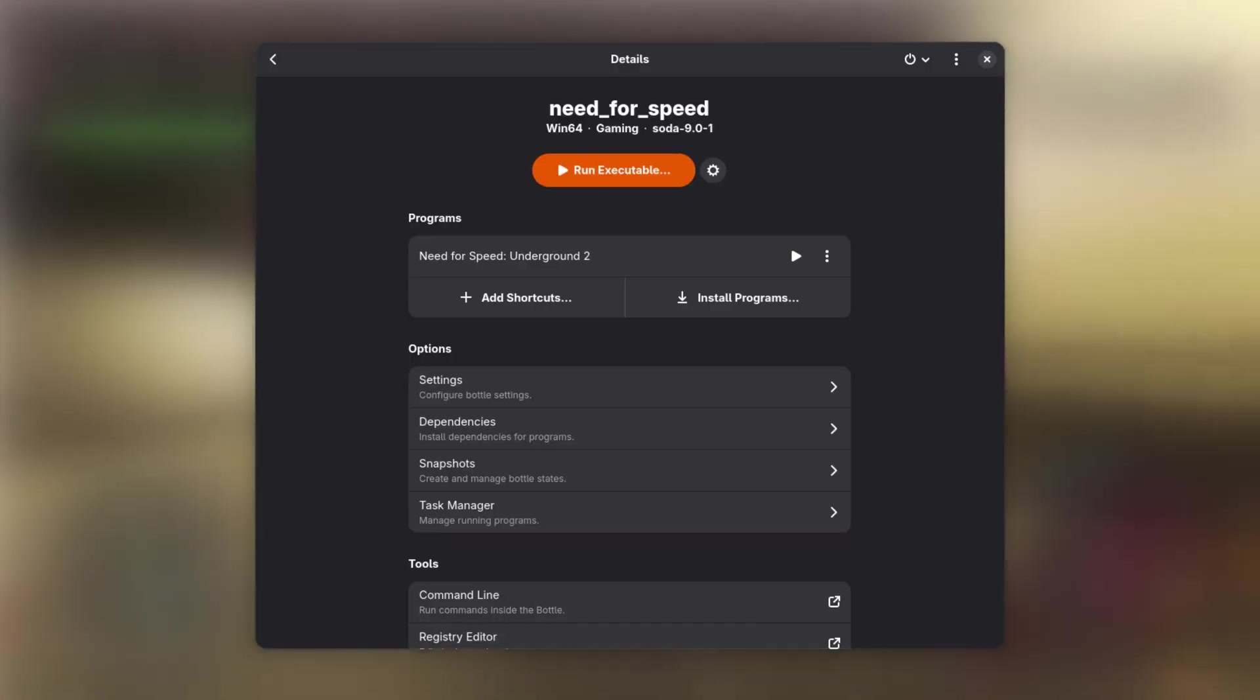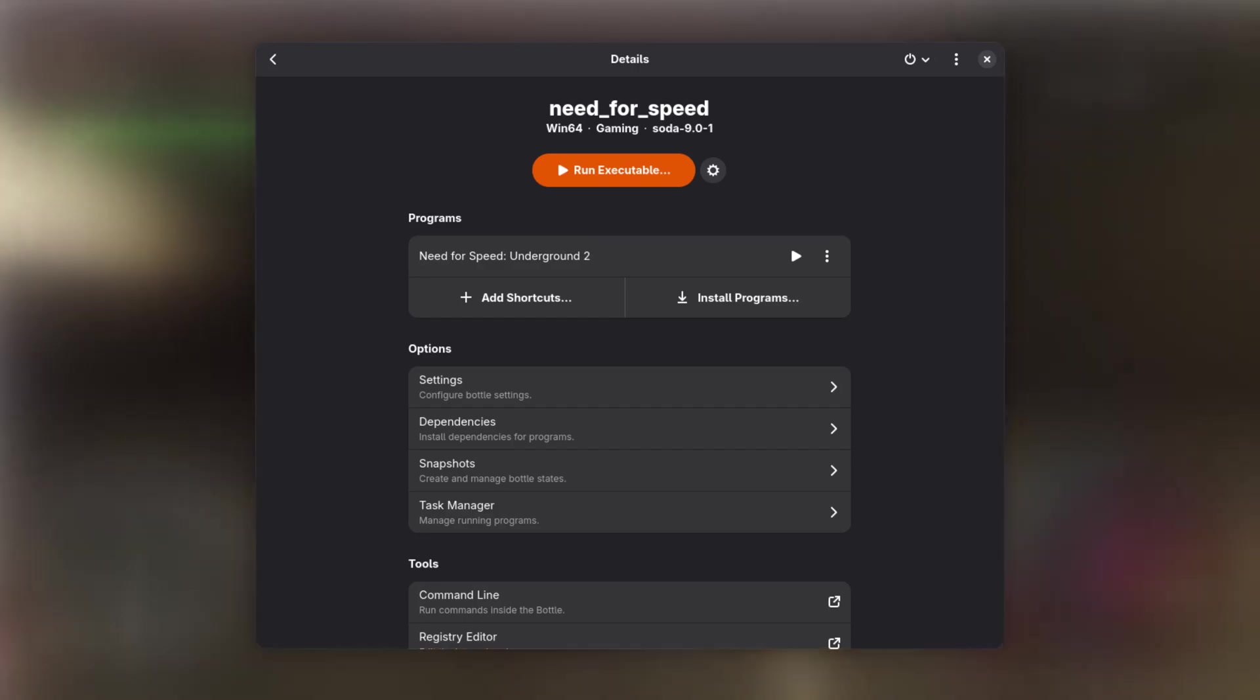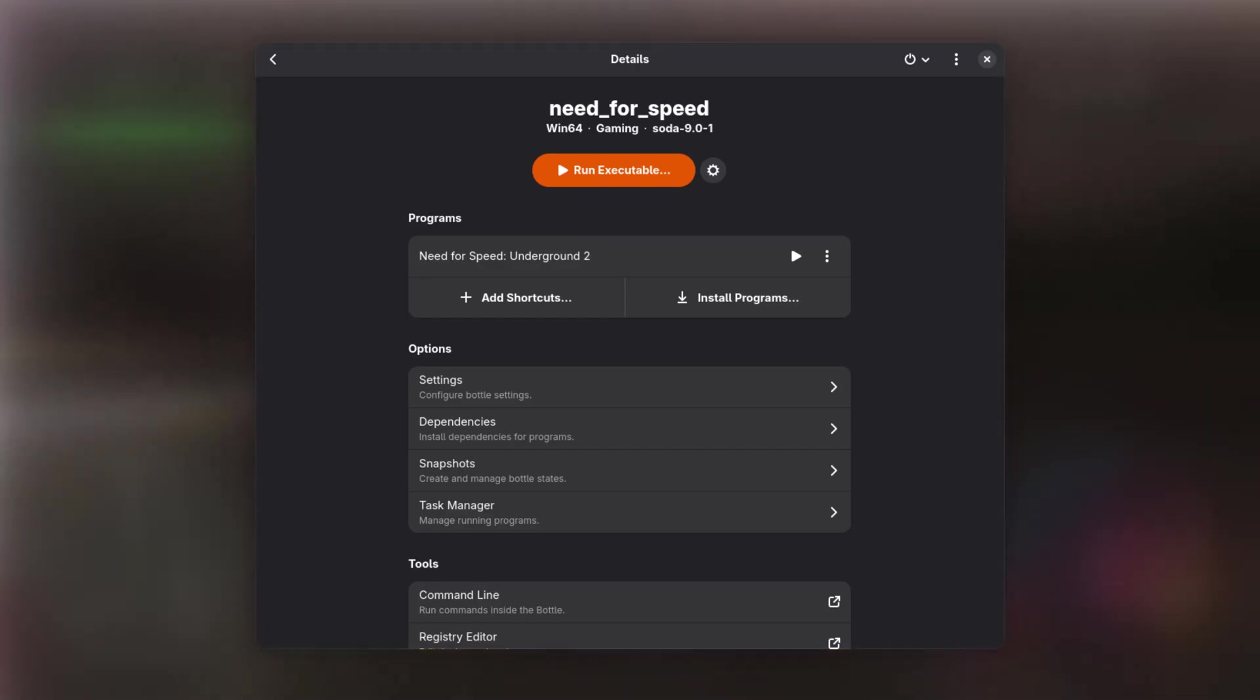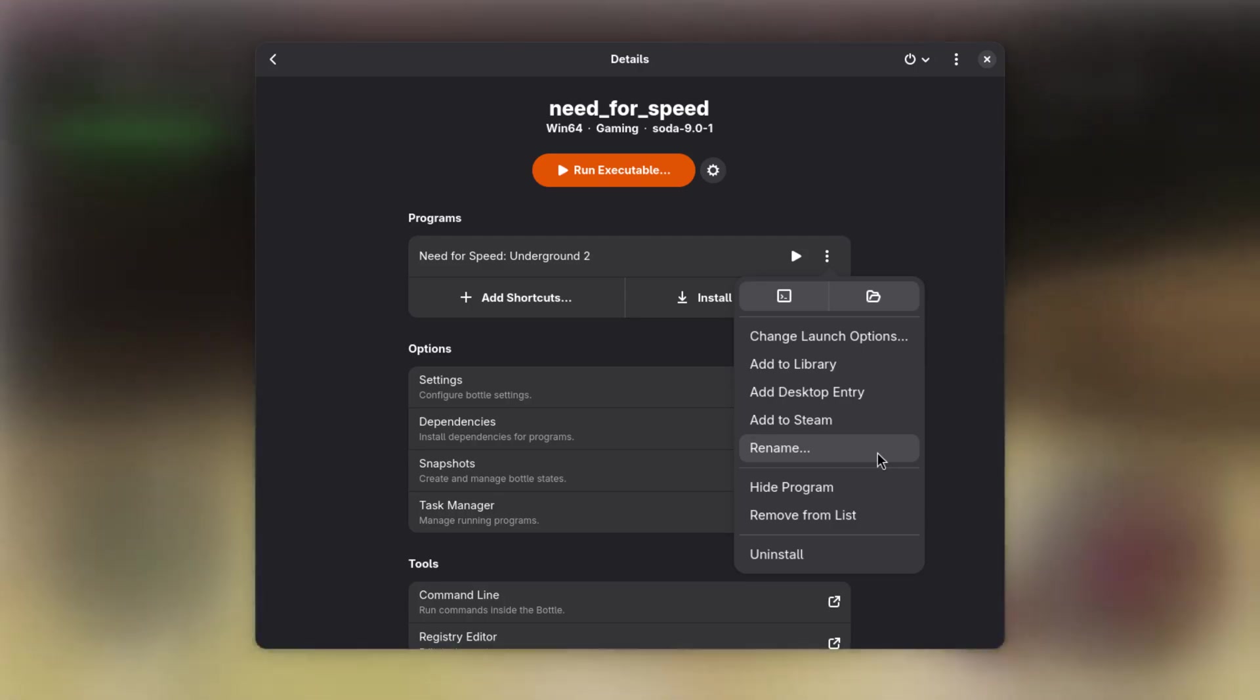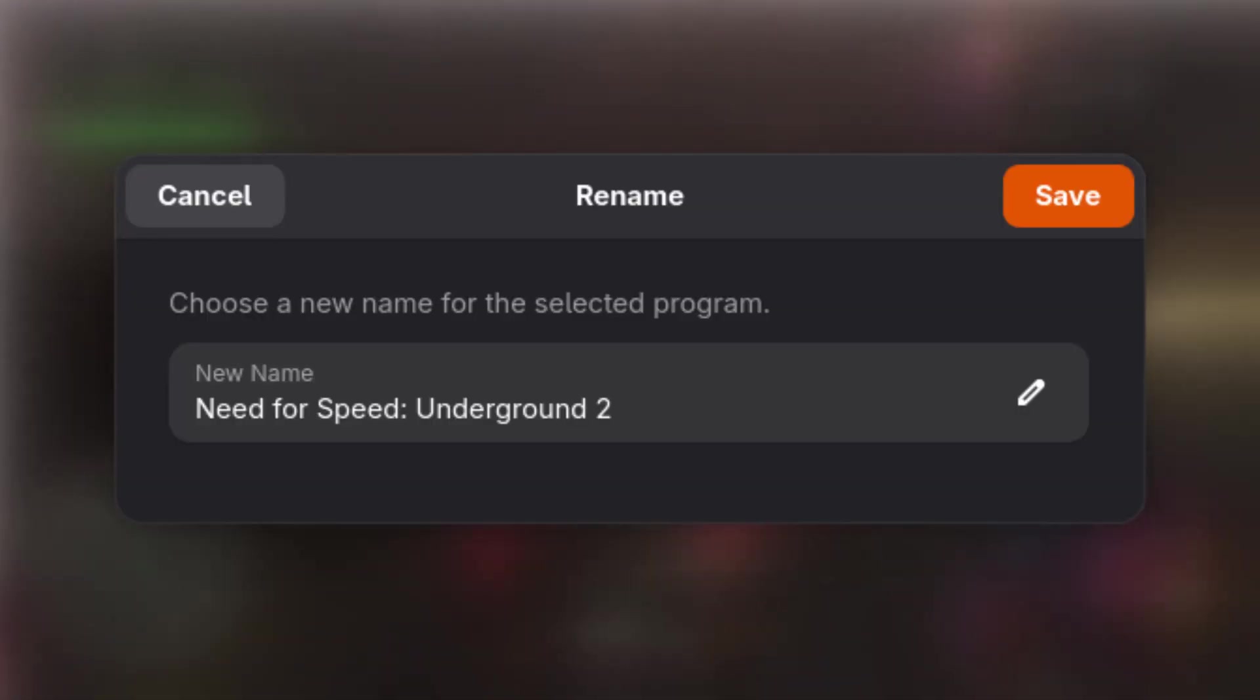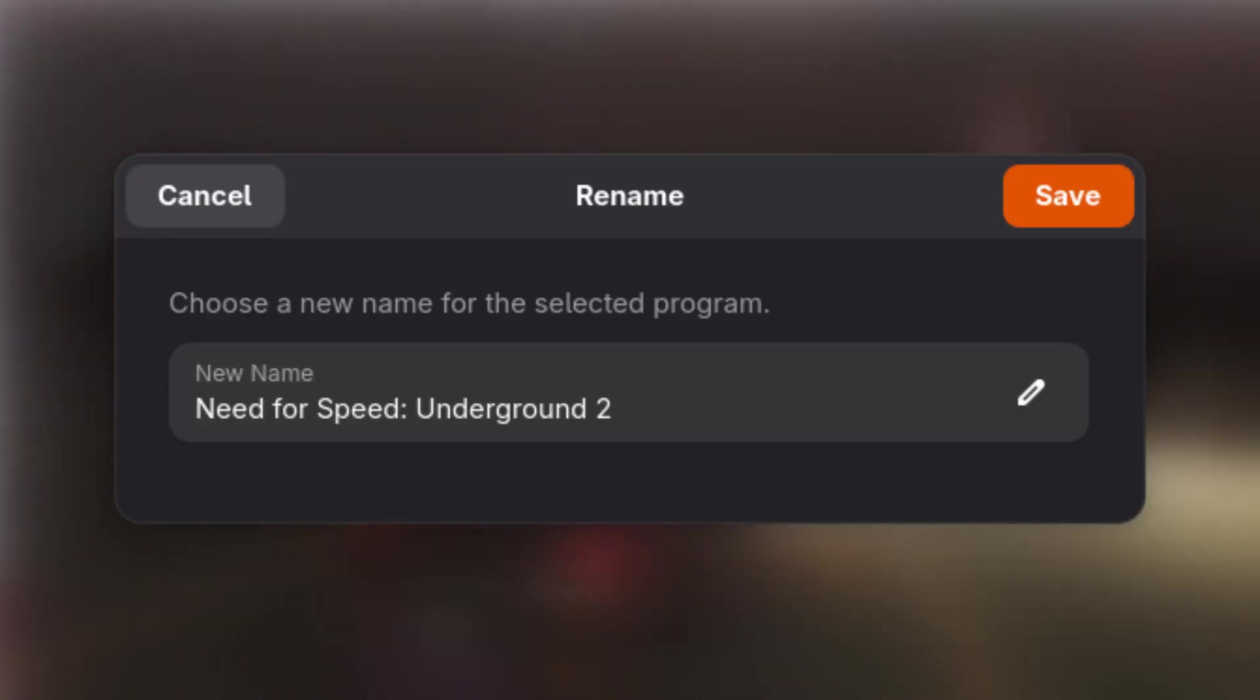As the application shortcut now shares the same name as the executable, we might want to rename it. For this, click on the three dots next to the shortcut and choose Rename. Then provide a better name. No worries, this will not rename the executable itself.